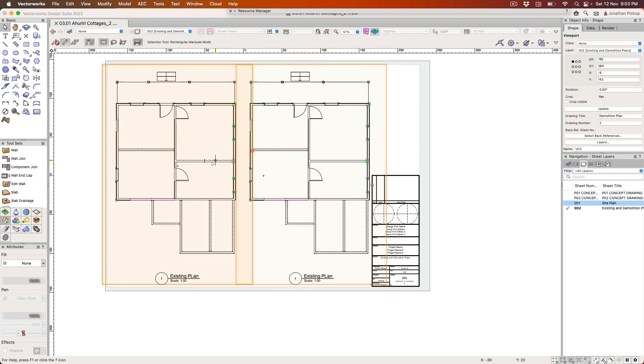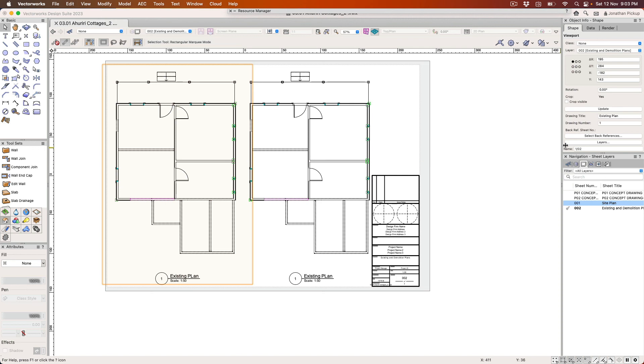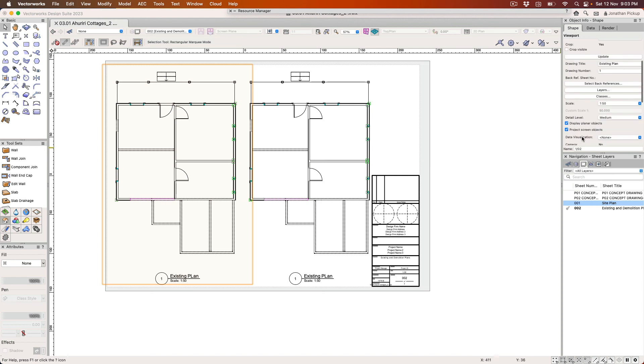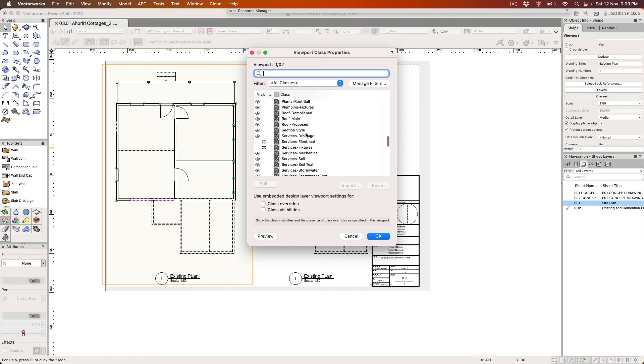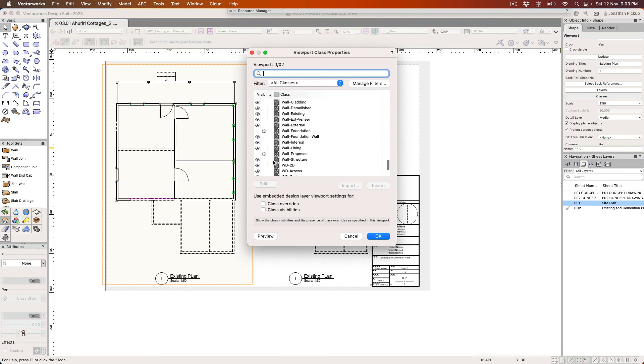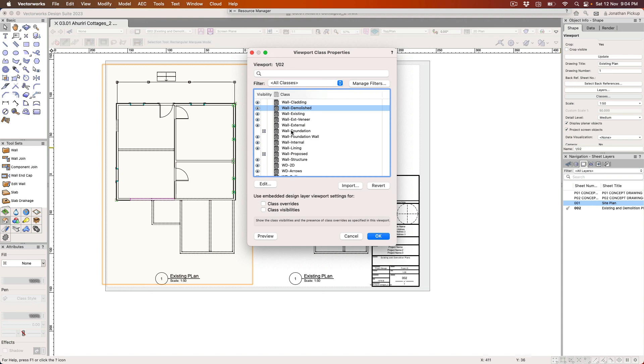One of the things I'd like to show you is how you can take this particular plan here and change it so that the classes look like existing walls. So I'm going to find the walls. I'm going to find wall demolition, wall demolished, that one there. And my wall existing. That one there.